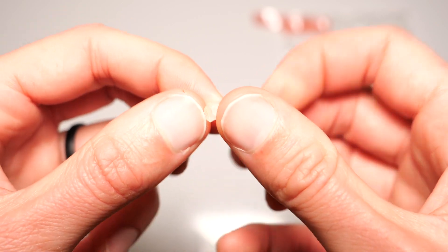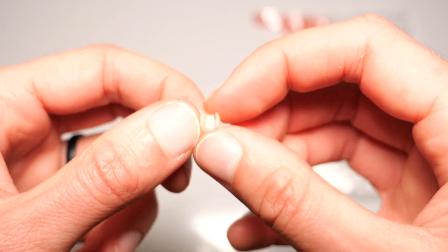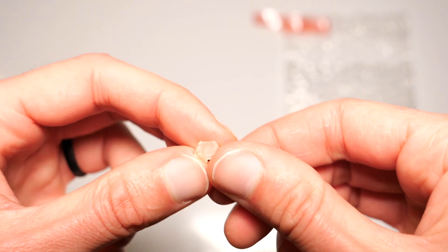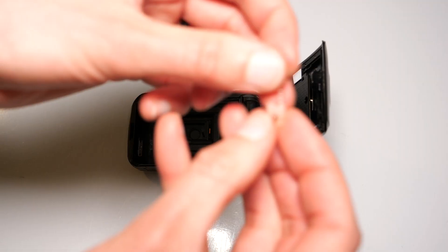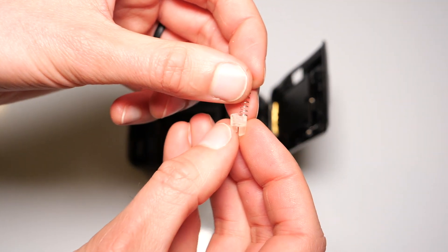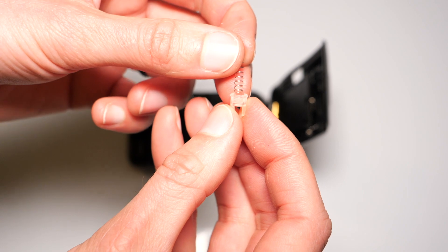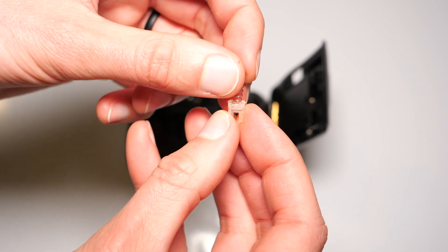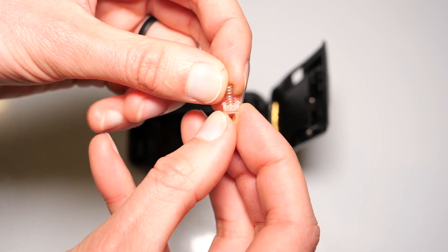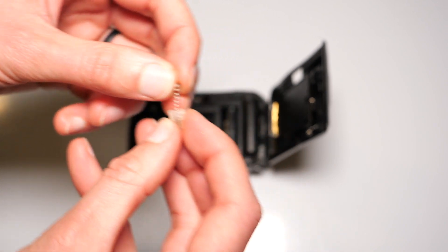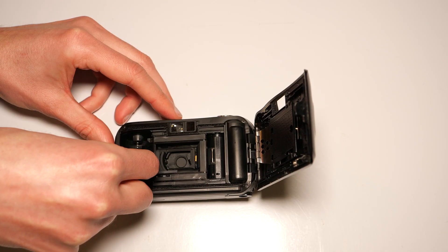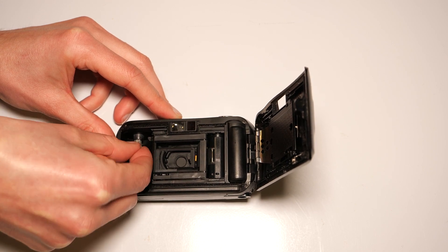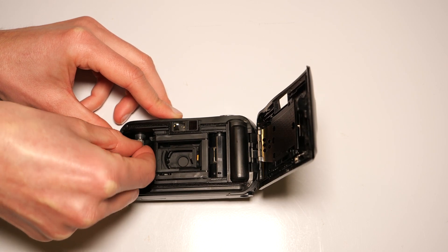After beefing up the fins a little bit, I'm confident that this new version of the part should work nicely. Now for the moment of truth. I first assemble the spring to the new part that we printed. Next, I insert it into the camera and we will see if it works.